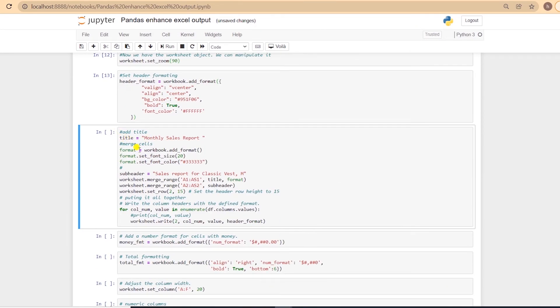I'll go ahead and add a title, and set the formatting for the title, such as font size and color. And I'll also add in a subheading as well. I'll merge the first two rows with merge_range function. And in the first row, we supply the range, and the title,